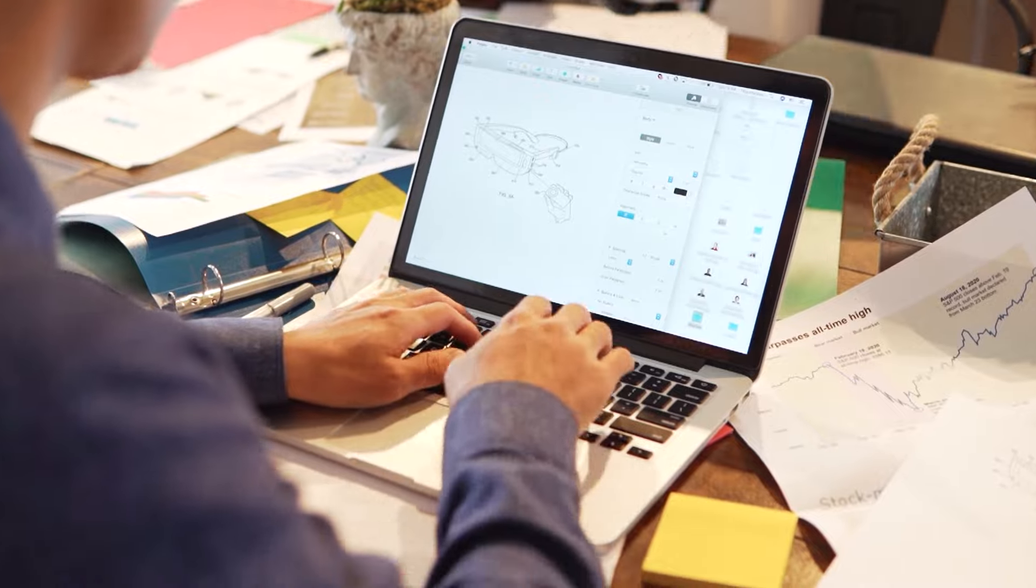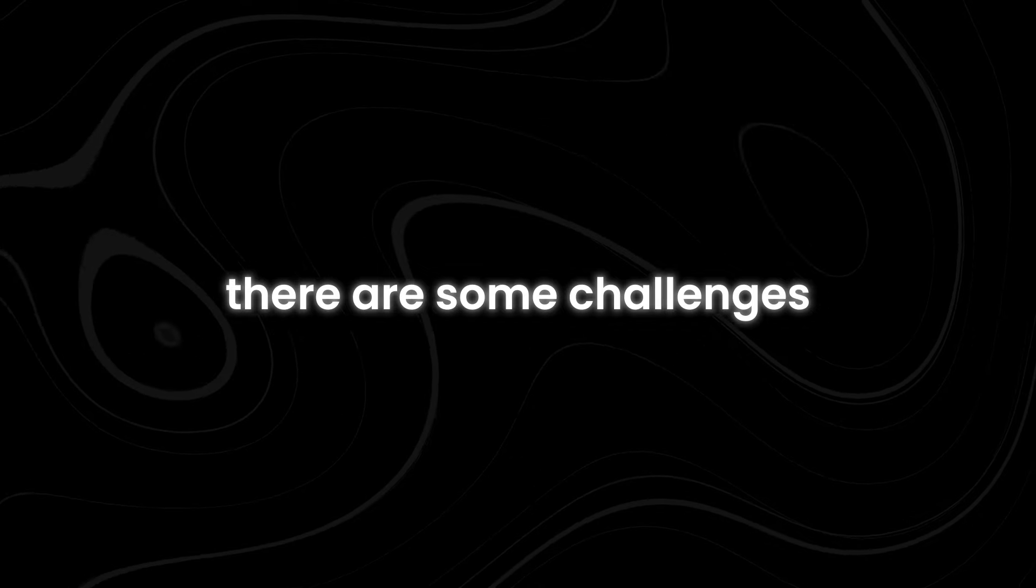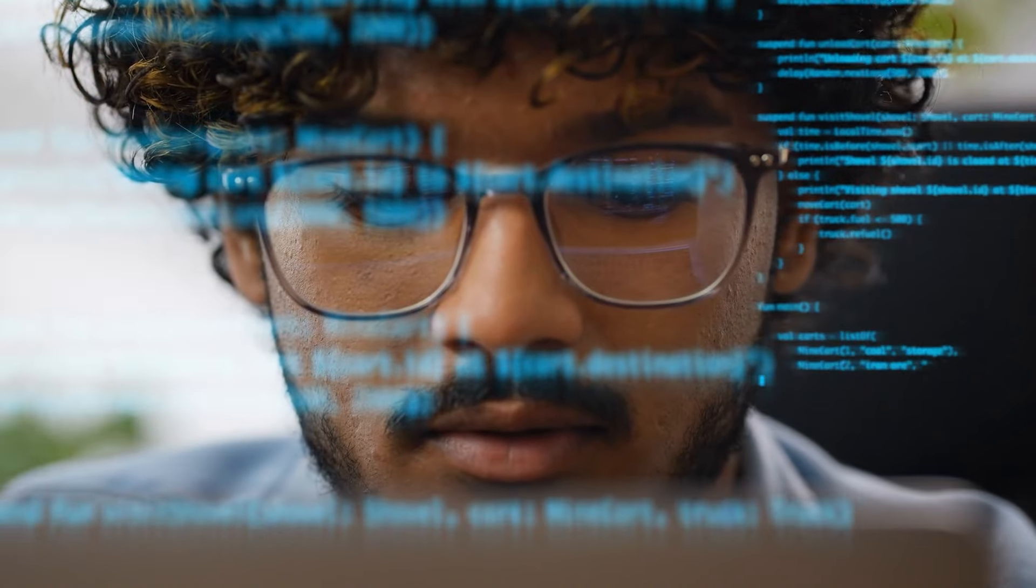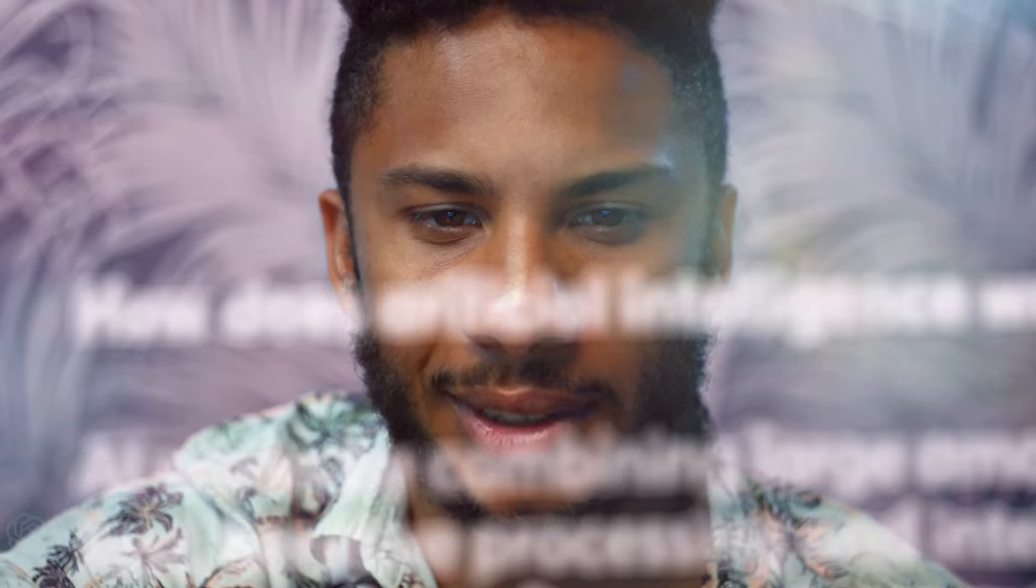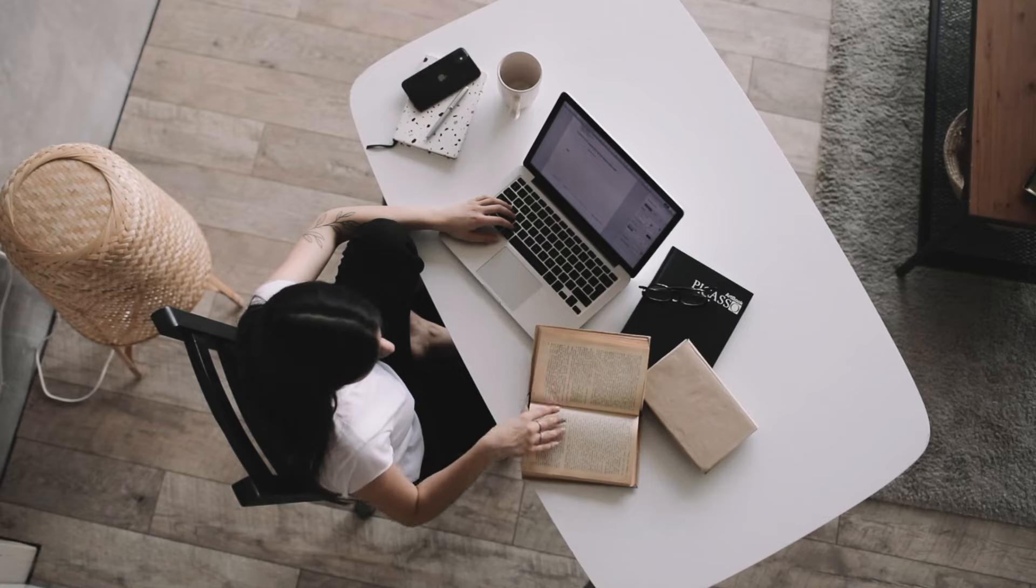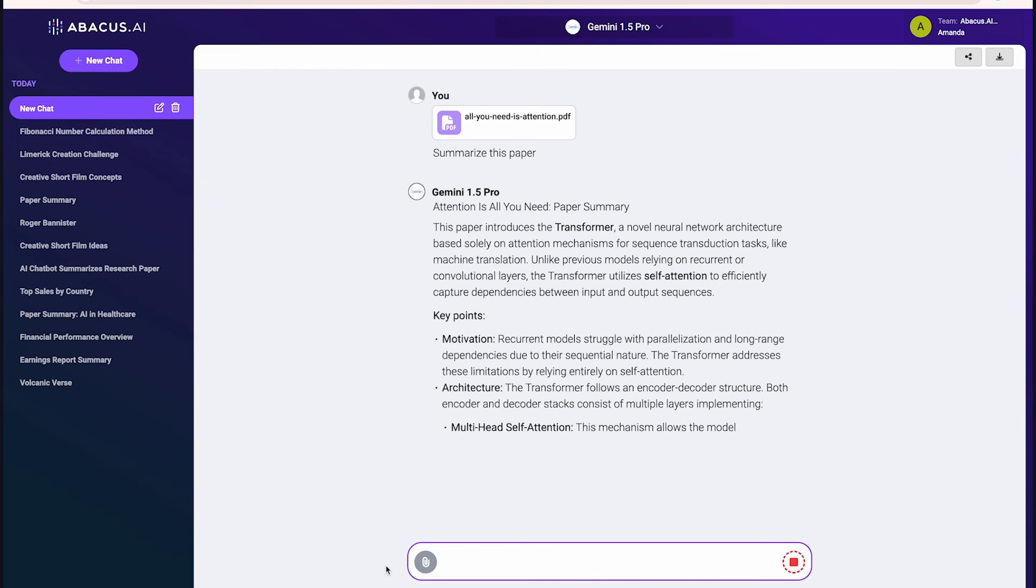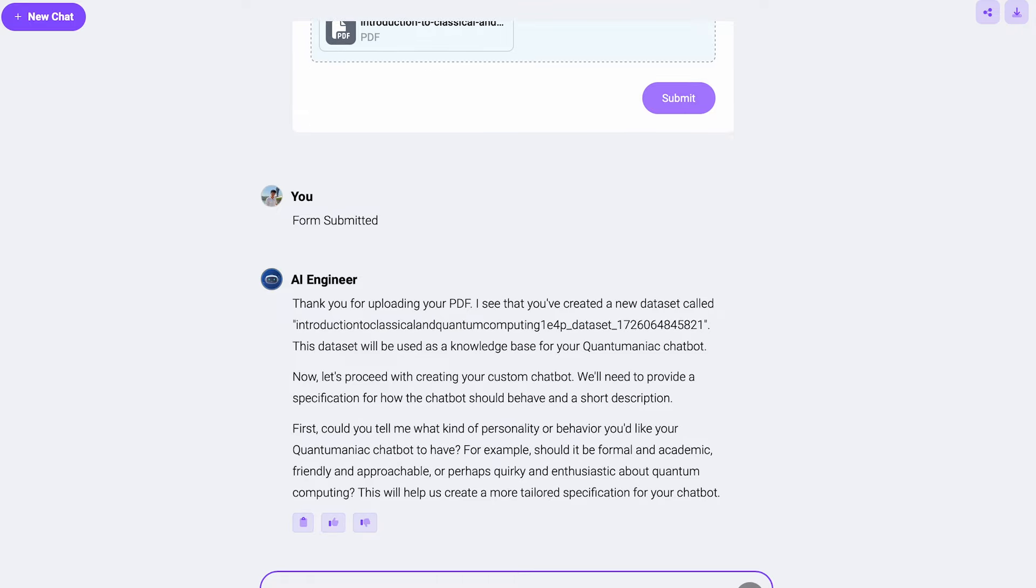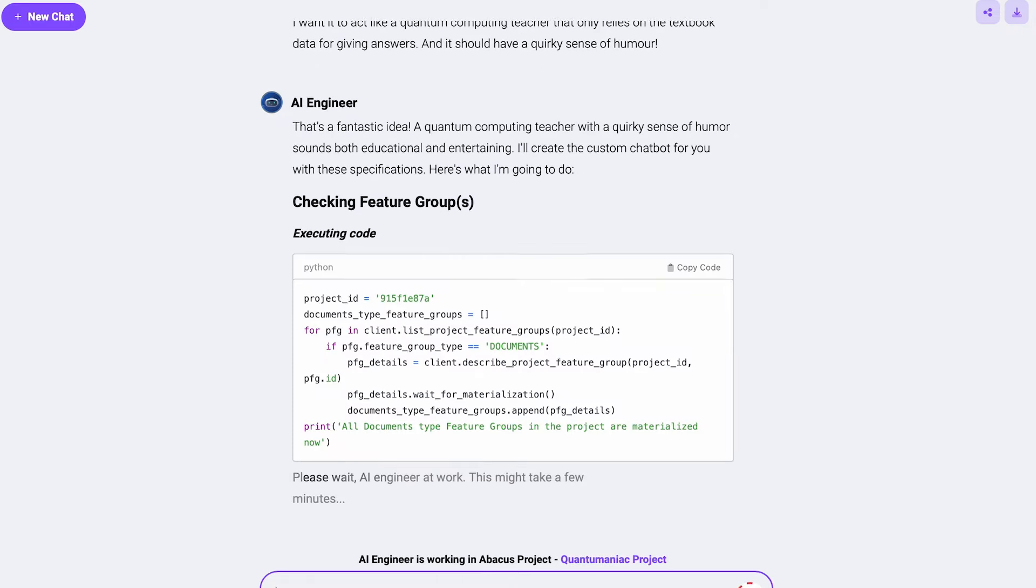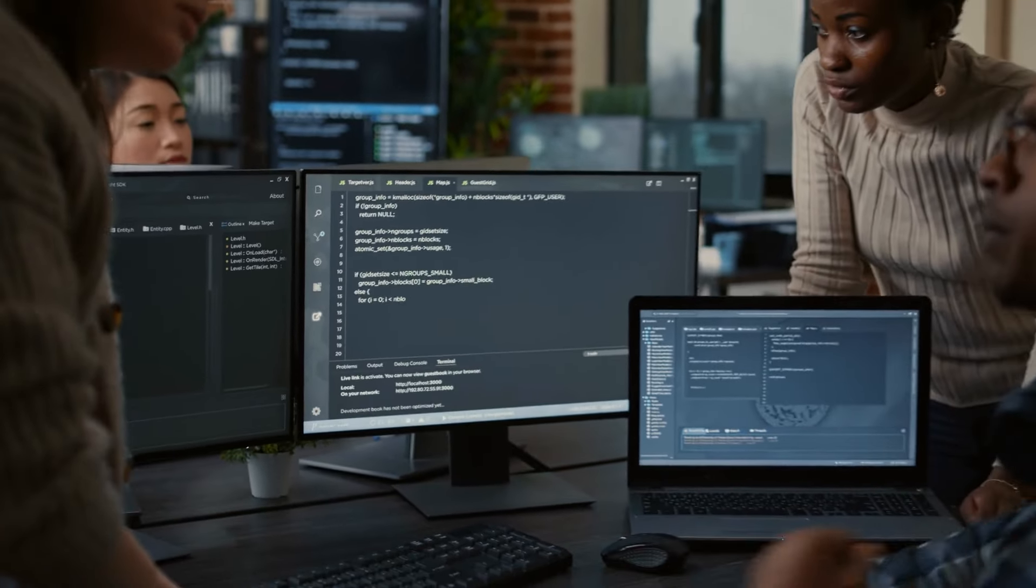While the AI engineer excels at accessibility and convenience, there are some challenges. The platform relies heavily on well-defined instructions, vague or complex requests may require fine-tuning to get accurate results. Additionally, switching between models can sometimes produce inconsistent outputs, depending on the task. Despite these limitations, the AI engineer offers a powerful balance of simplicity and capability, making it a versatile solution for users across industries.